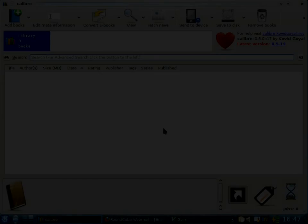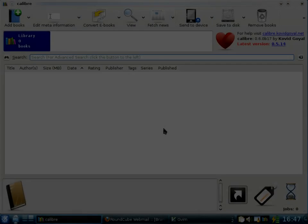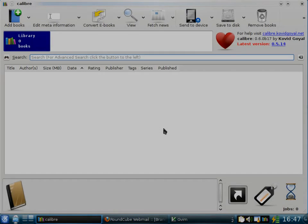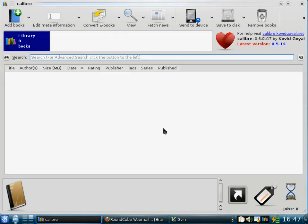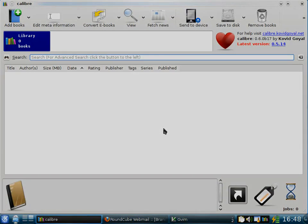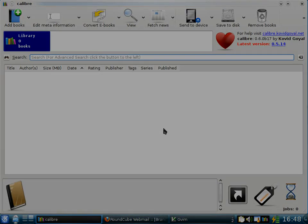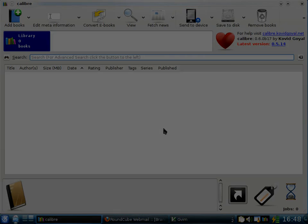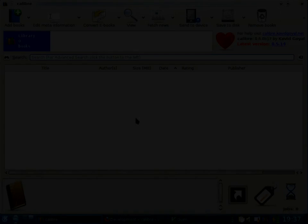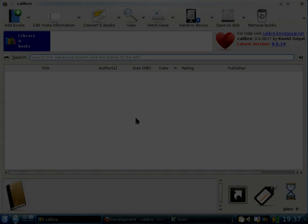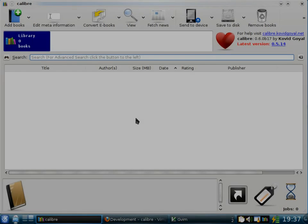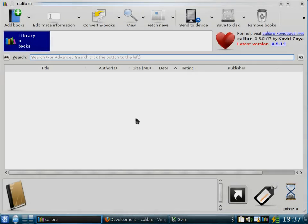This is the main Calibre interface. Here you can add books, edit their meta information, convert them to different formats, send them to your e-book reader, etc. You can even read them on the computer. Calibre has its own built-in e-book viewer that reads all the major e-book formats. In addition, you can even ask Calibre to go out on the internet and download news for you.